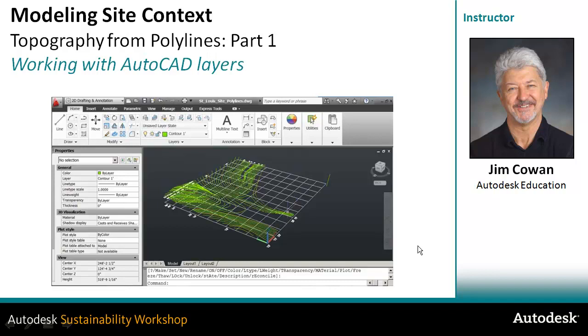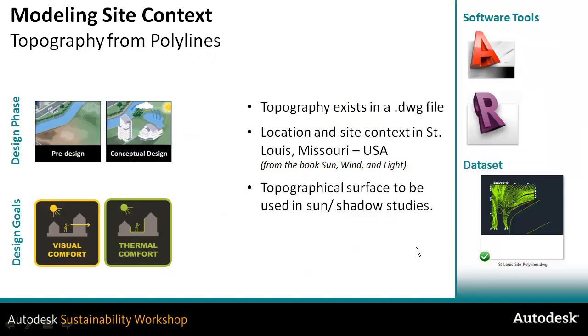You might receive a drawing like this from a civil engineer or from a surveyor. We're going to begin with the DWG file, and I'll begin by just explaining how the DWG file is structured.